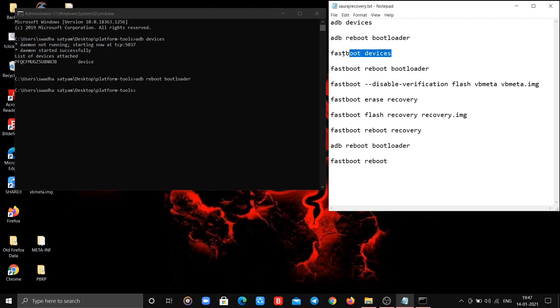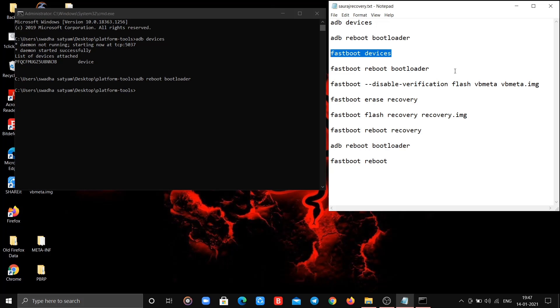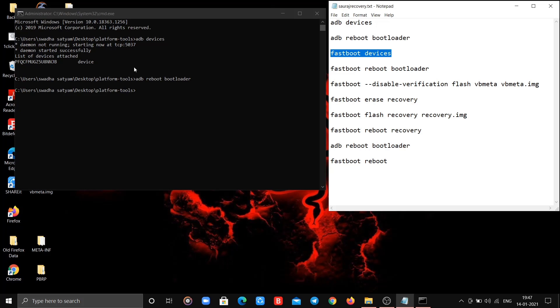Now type third command. Again your device will be detected.